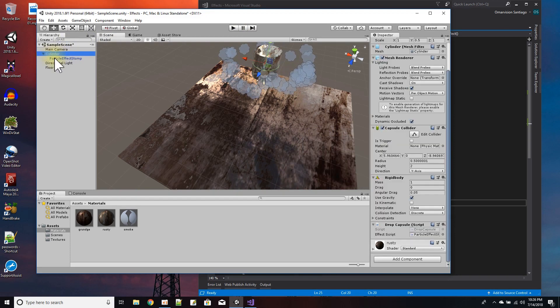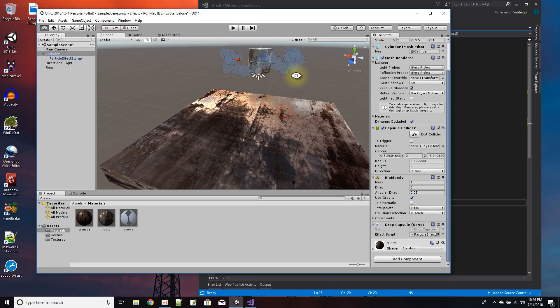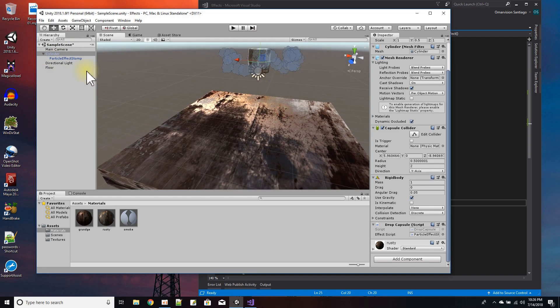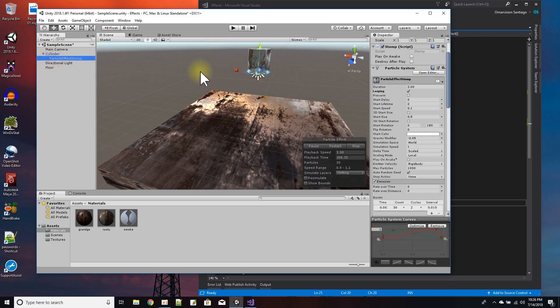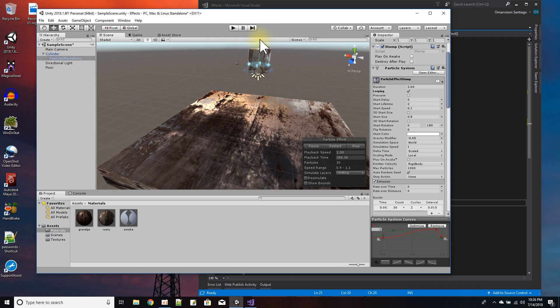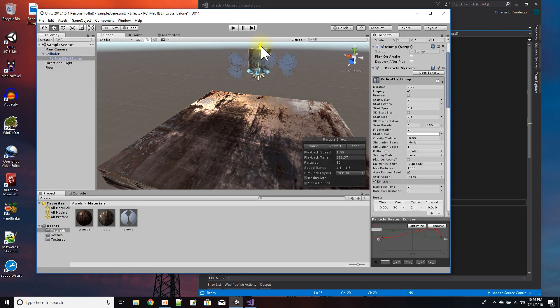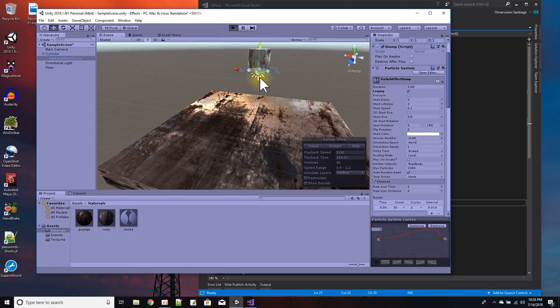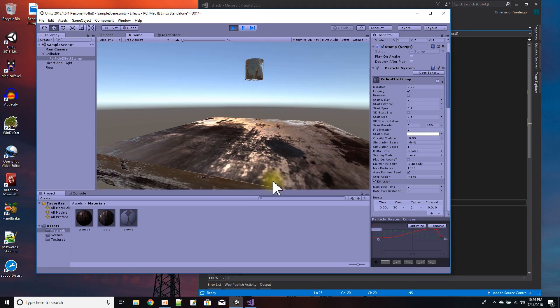Then I just attach it to a cylinder. And when I attach it to the cylinder, the cylinder is here and the particle effect - I just offset it from the cylinder's center and I just move it down a little bit.